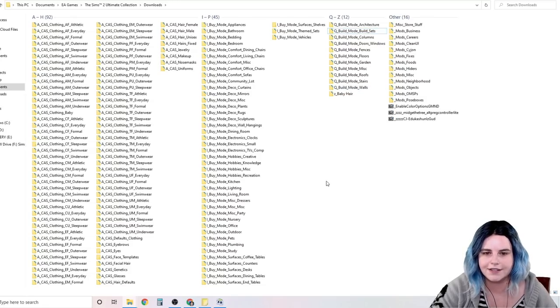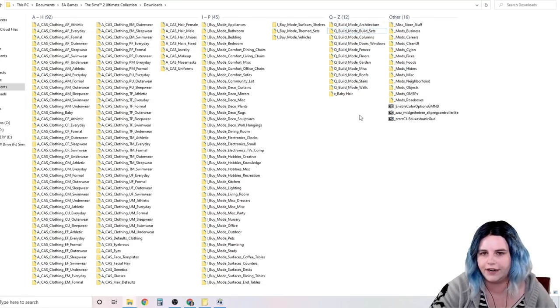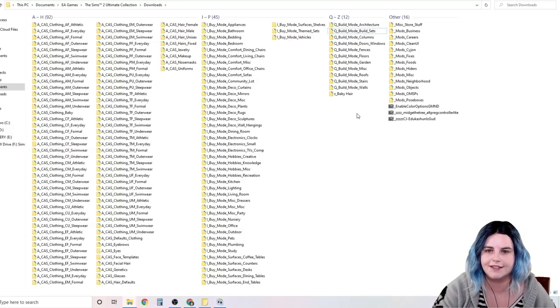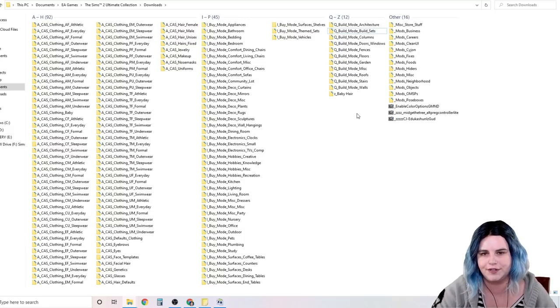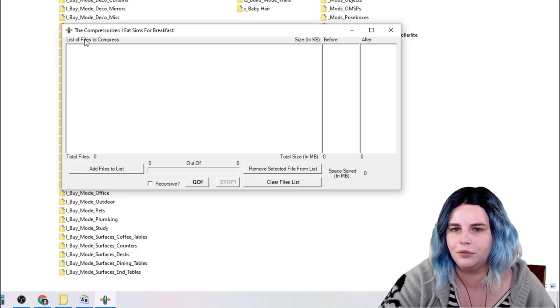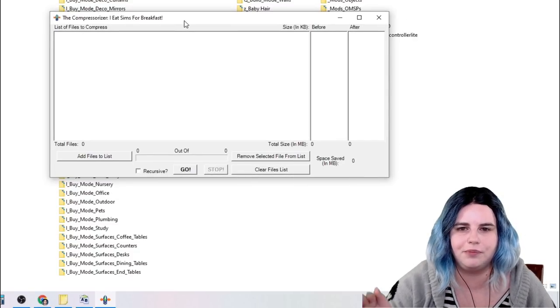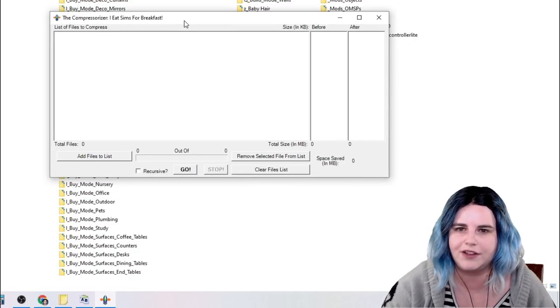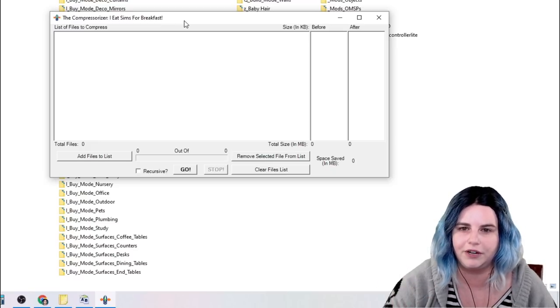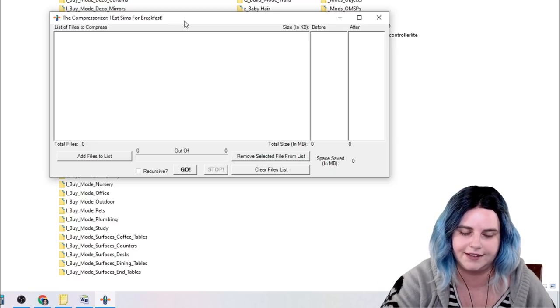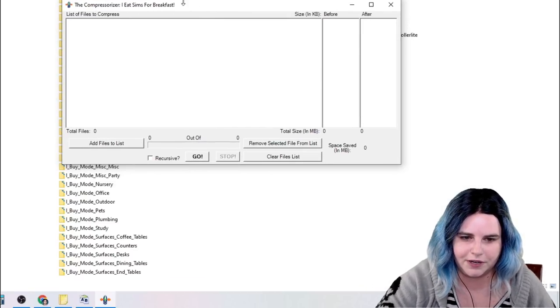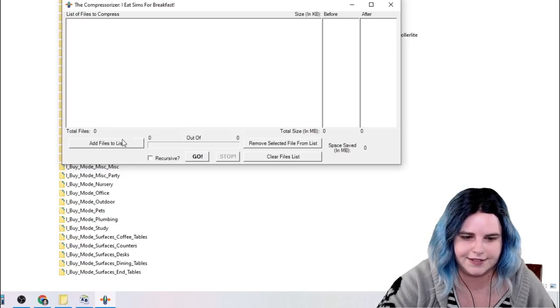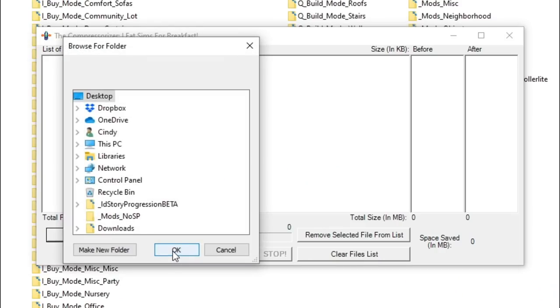Now the next thing you want to do after you have everything organized and named properly is to compress your files. To do this, you want to use a little program called the Compressorizer. So I will link to the bulk rename utility and the Compressorizer down in the description box below if you want to use these on your custom content.